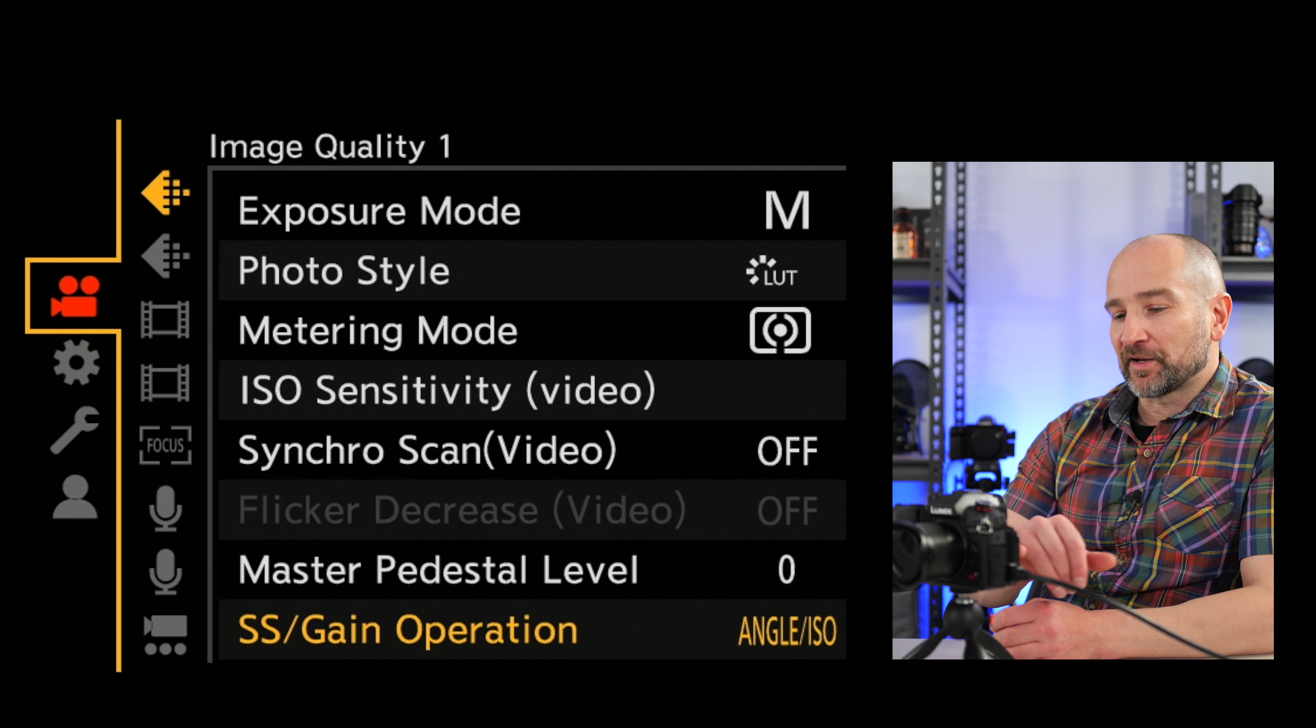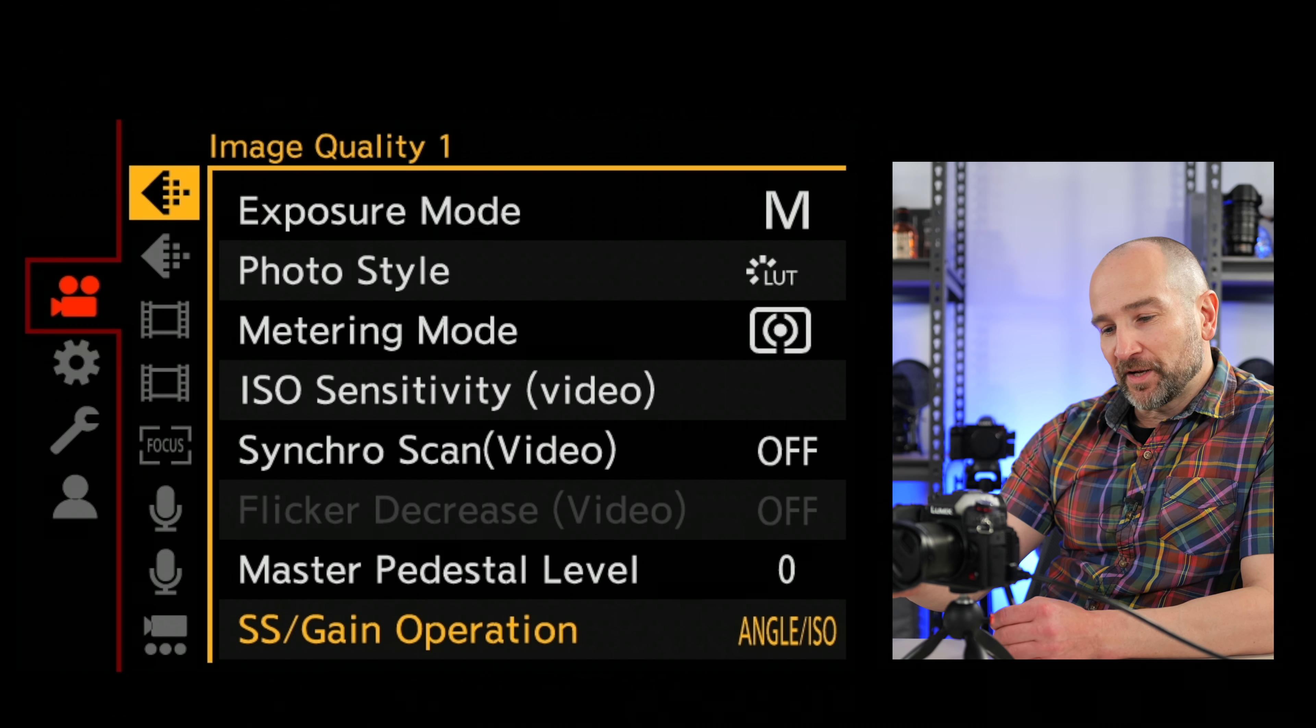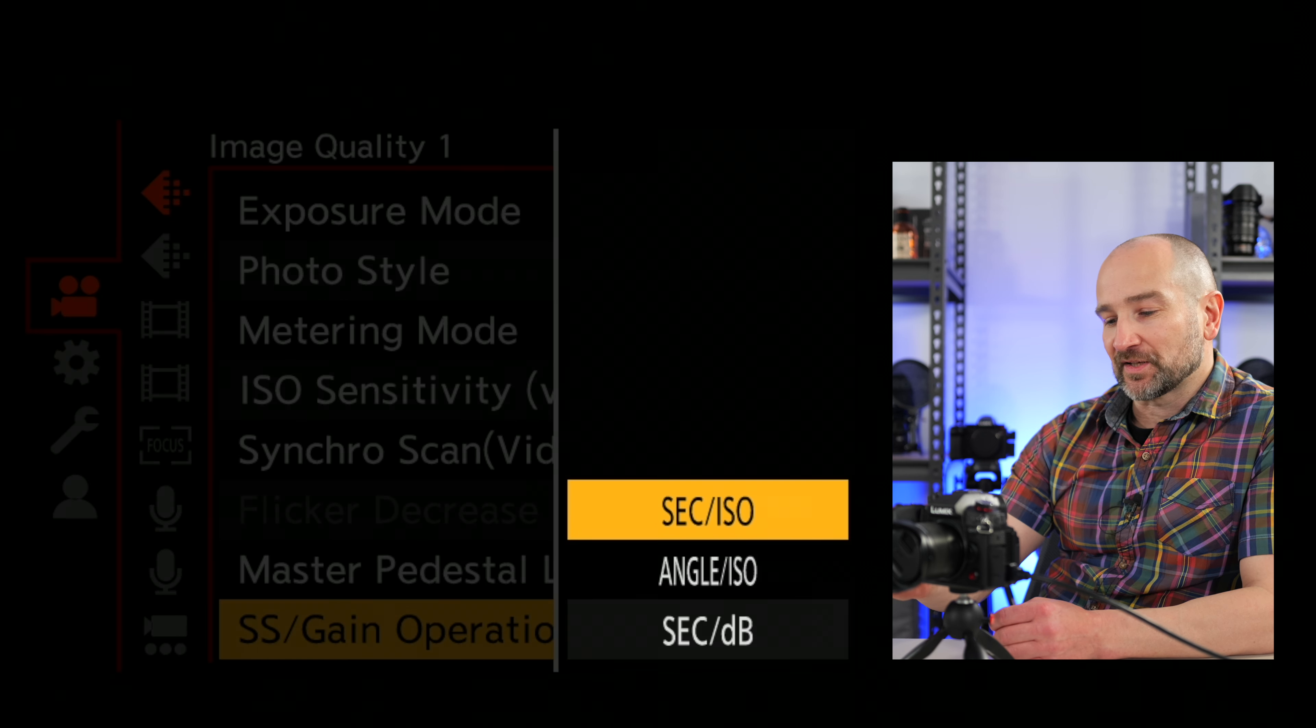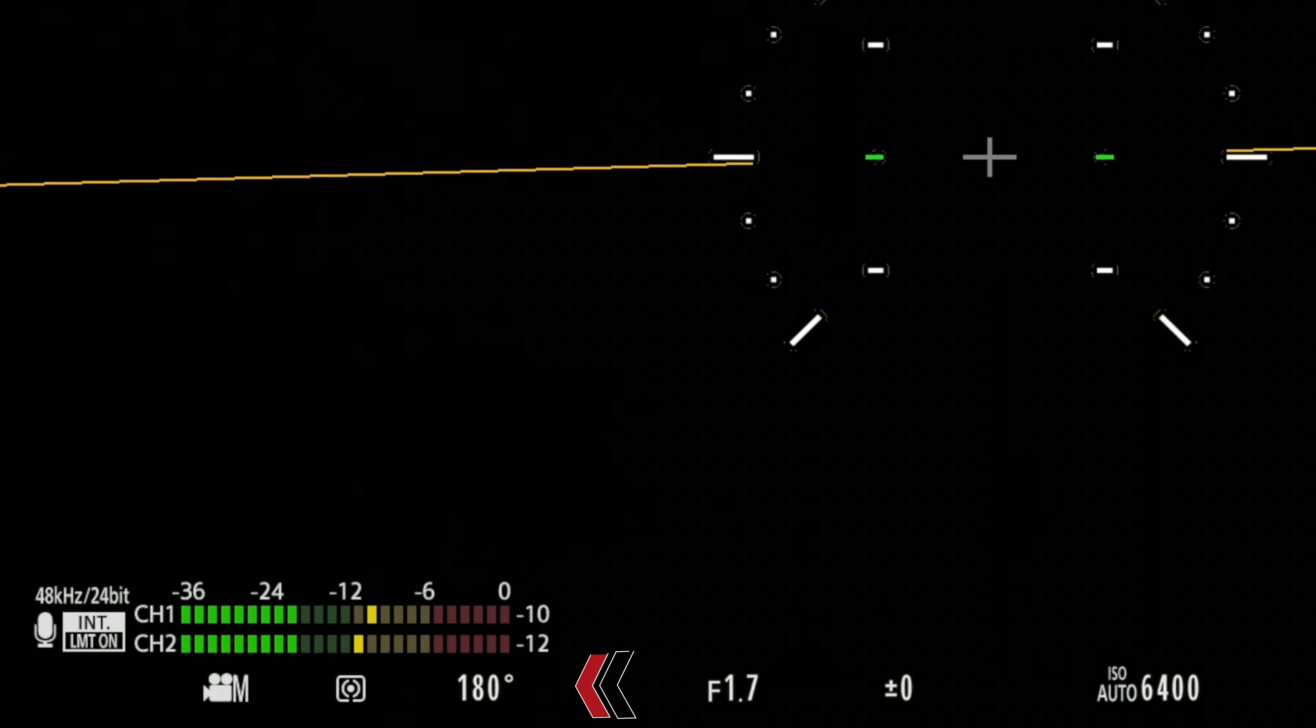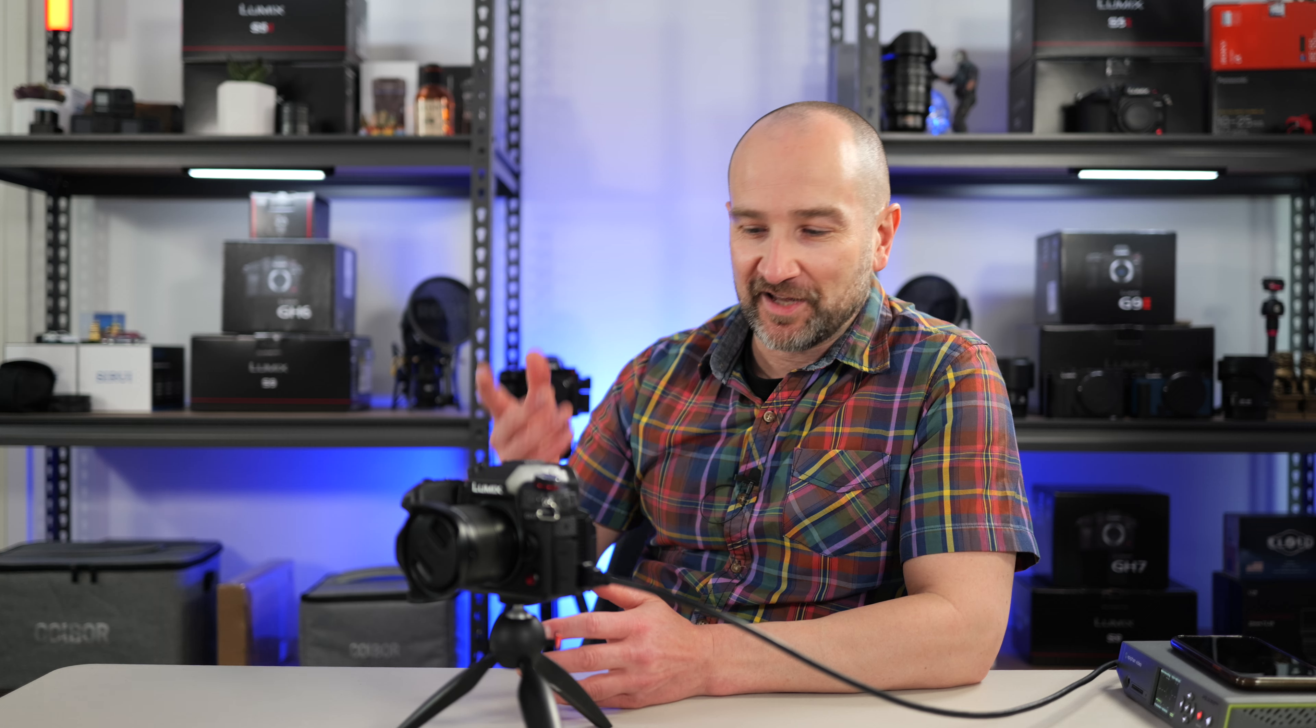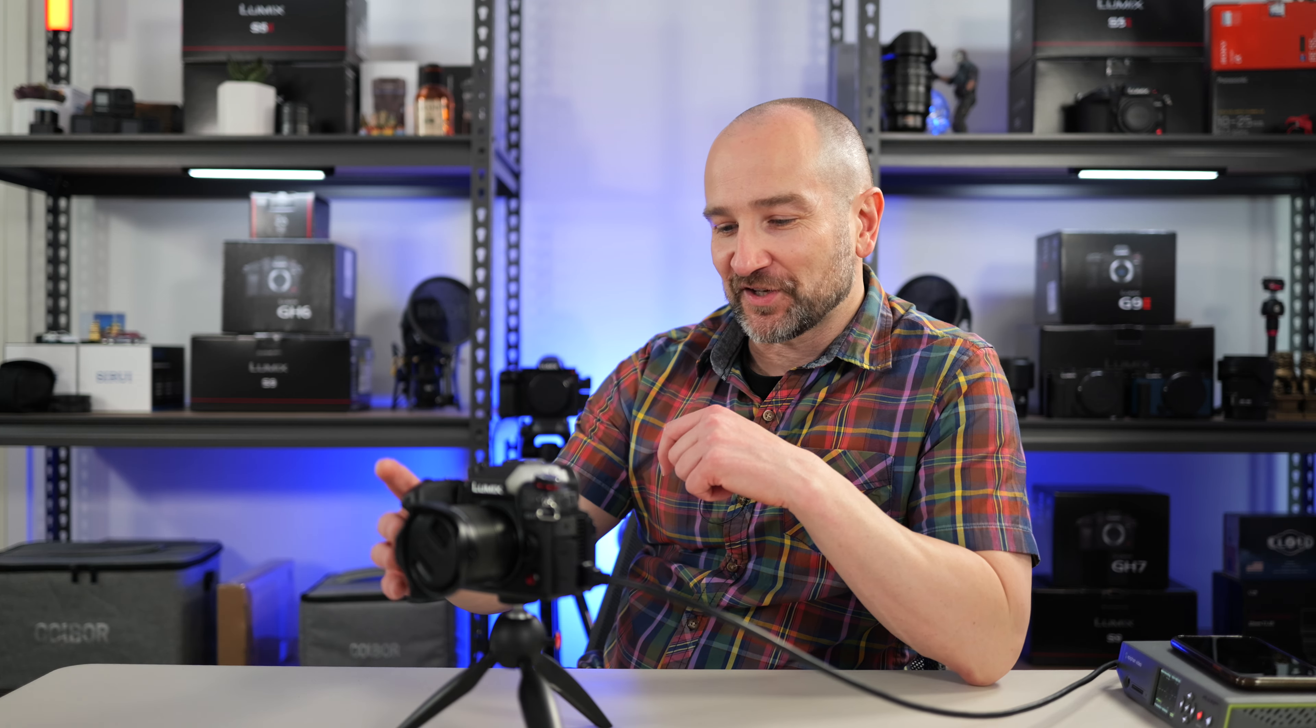And you do this by getting into the video menu, which is this top one highlighted in red. We're going to go over to the top menu, image quality one, and then over to SS gain operation. Now by default, this will be set to SEC ISO. I'm going to set it to angle ISO. And this turns on shutter angle. Now on screen, you can see I'm set to 180 degrees. So irrespective of my frame rate, the shutter speed will now be correct. This is a great feature and it's been in the Panasonic cameras for a long time.